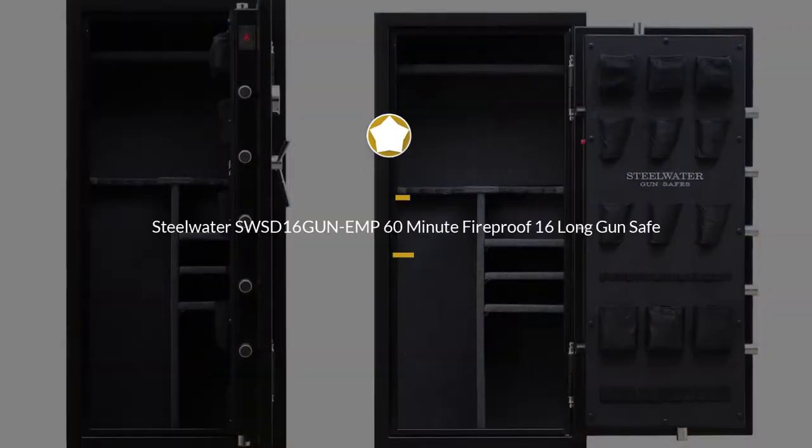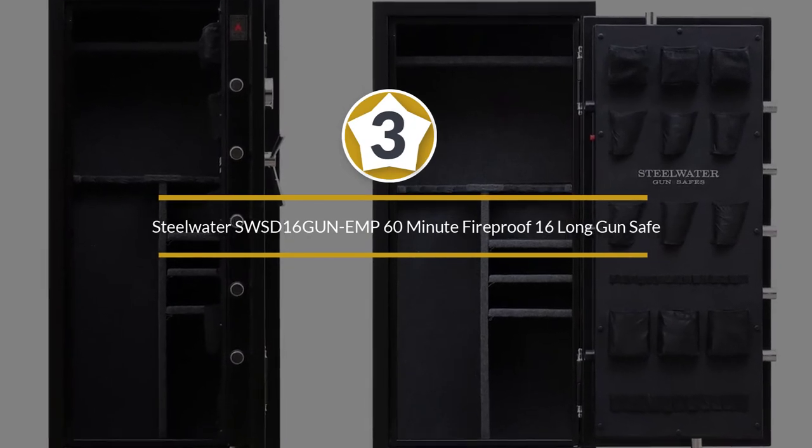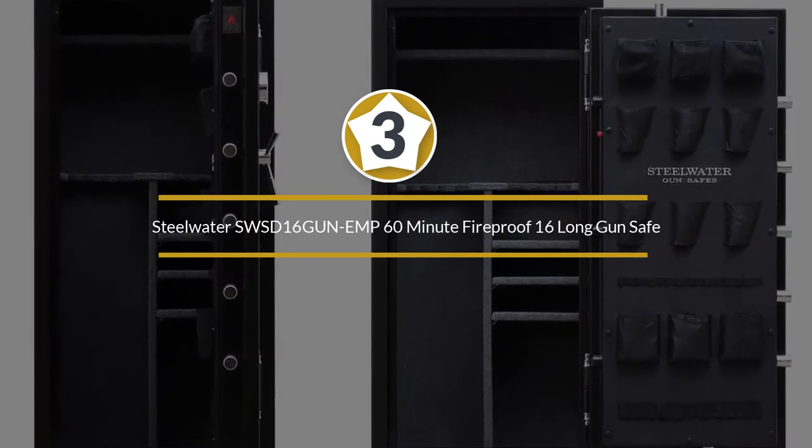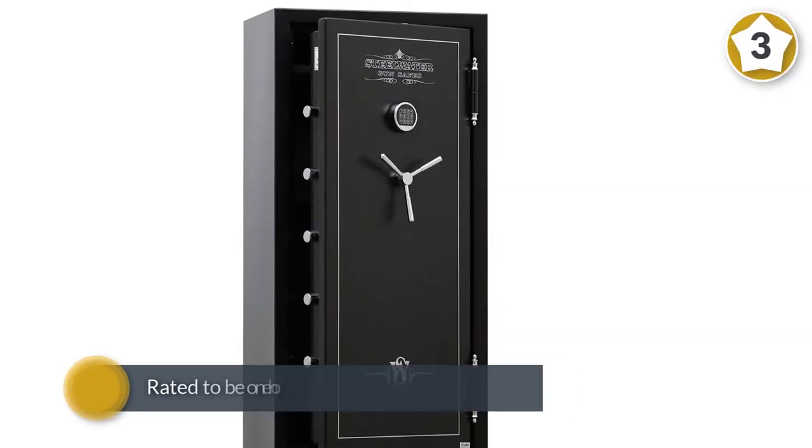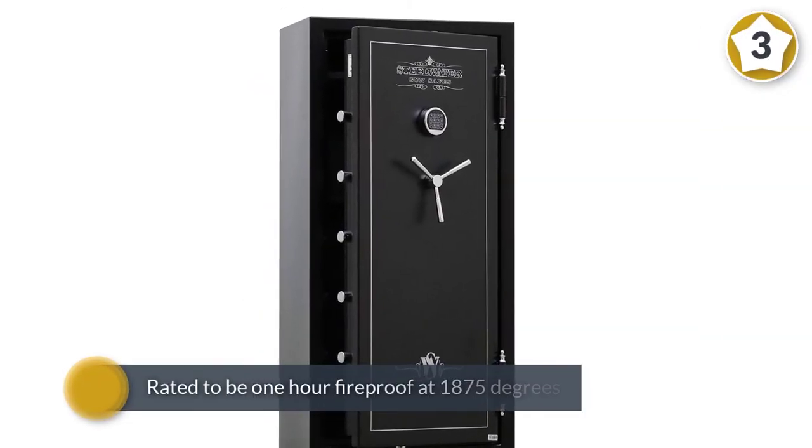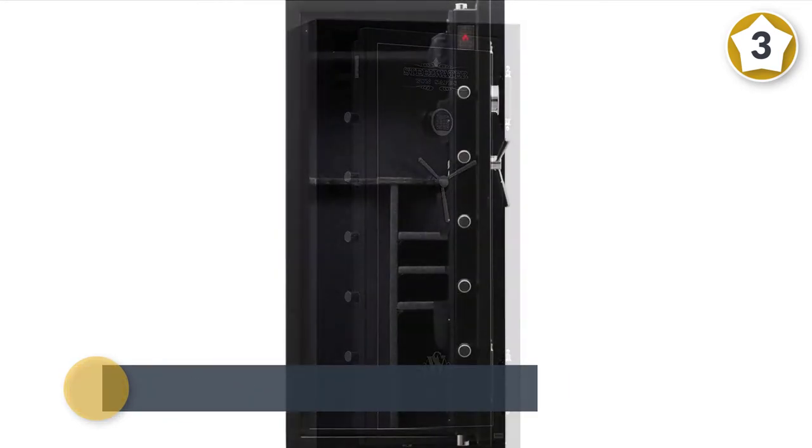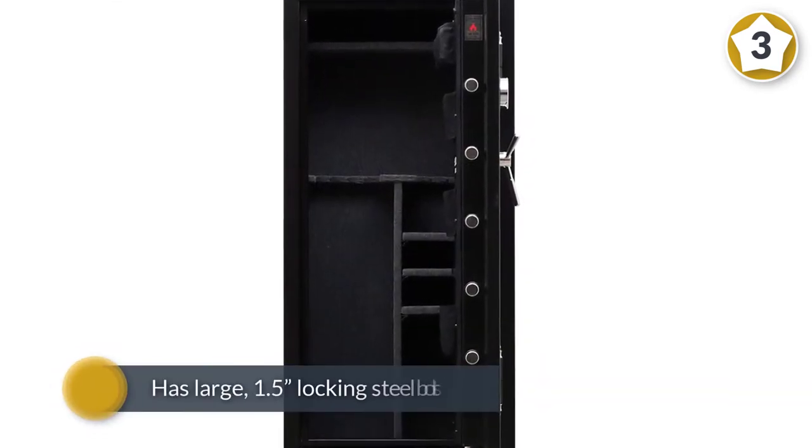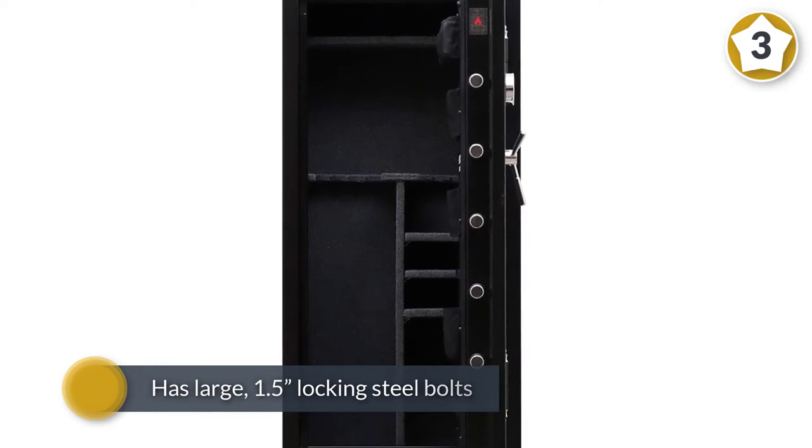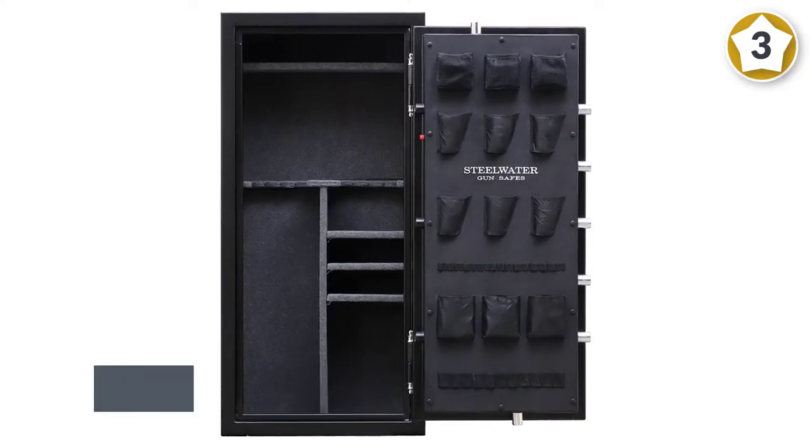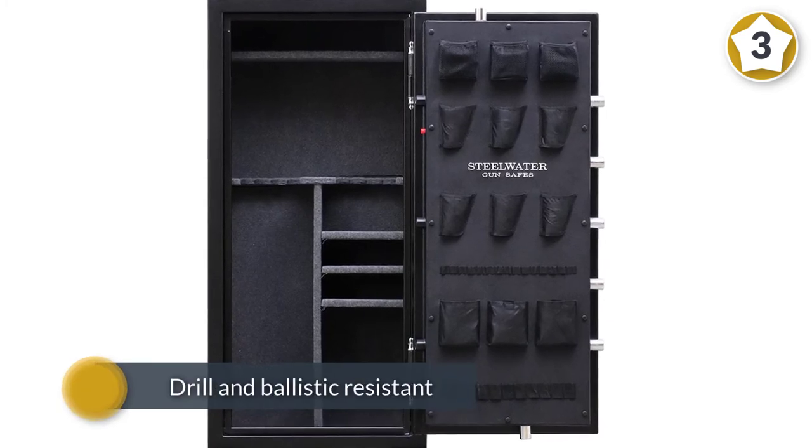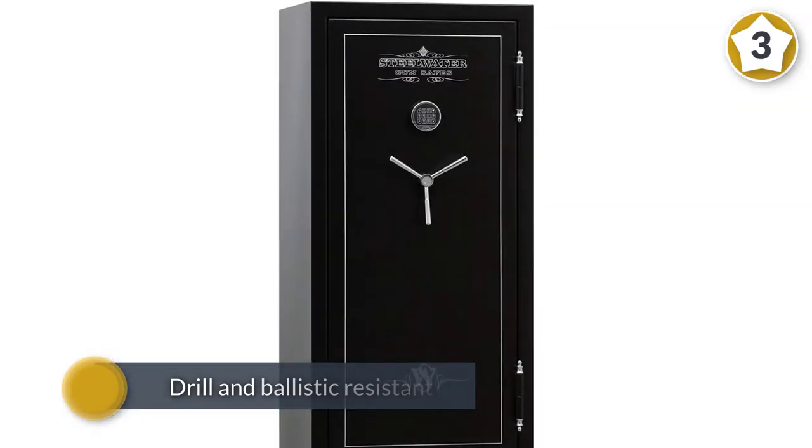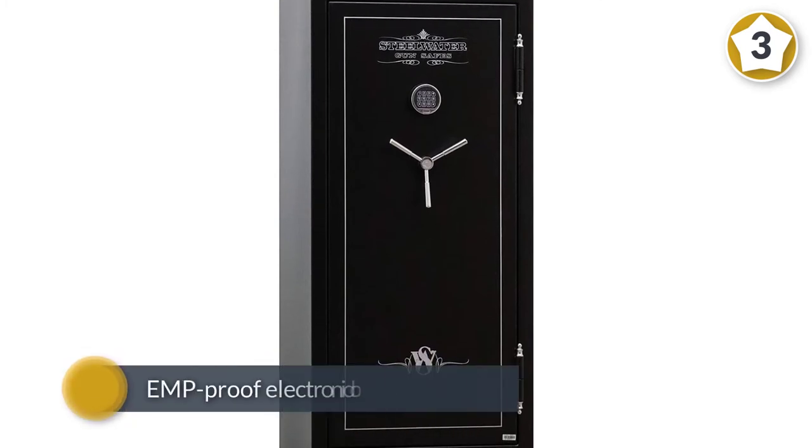Number three: Steelwater SWS-D16 Gun EMP 60-minute fireproof 16 long gun safe. Steelwater's new and improved standard duty long gun safe is hands down the best fireproof long gun safe out on the market today. Rated to be one hour fireproof at 1,875 degrees, this large safe can withstand nearly anything. It has large 1.5-inch locking steel bolts and a composite constructed door that is drill and ballistic resistant.